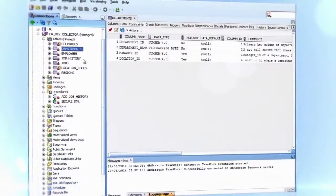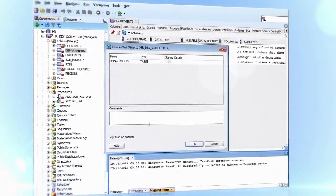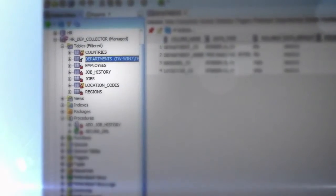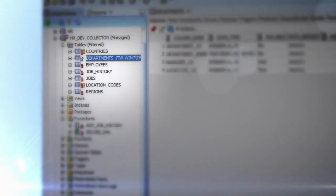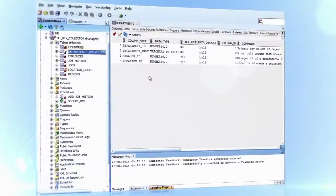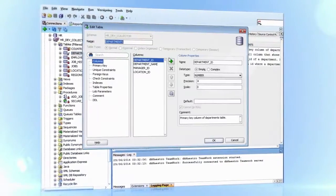In order to make changes, the table must be checked out by right-clicking on it and selecting the check out option. Notice that the table icon has been changed to check out mode and now the address column can be added.